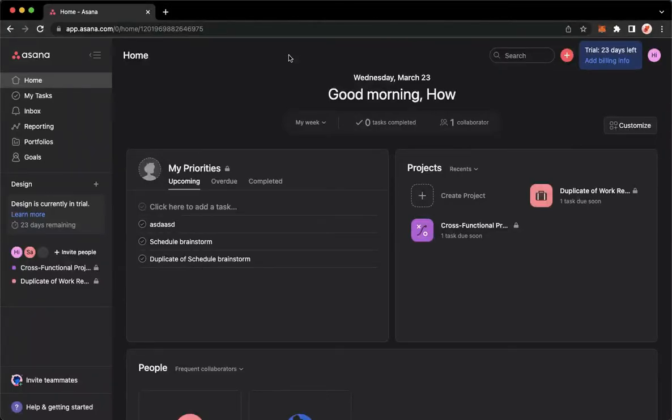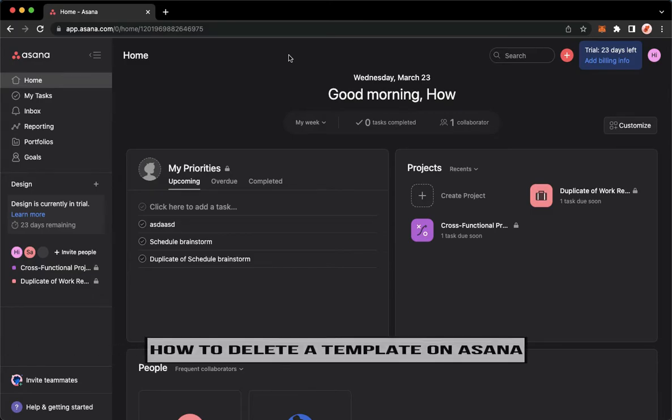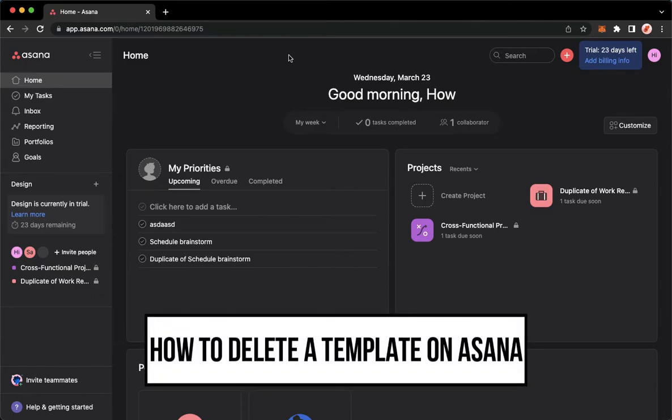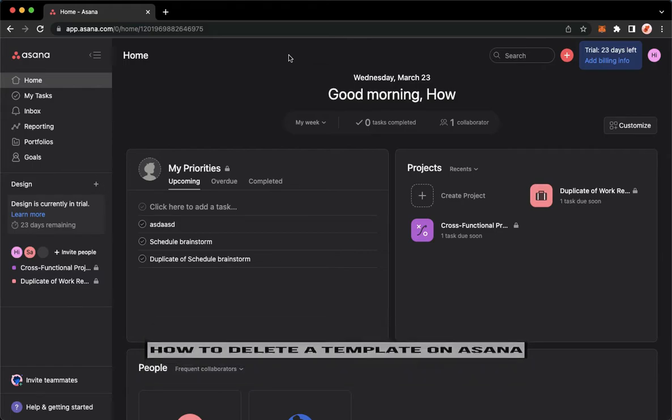Hi everyone, welcome back to this channel and today I will be teaching you how to delete a template on Asana. So let's begin right away.